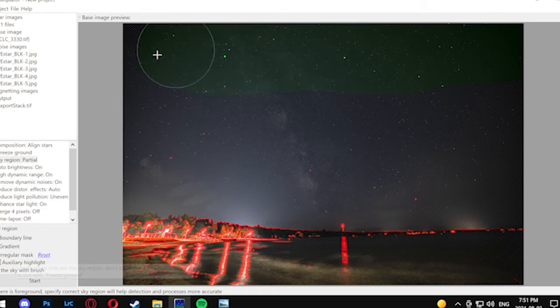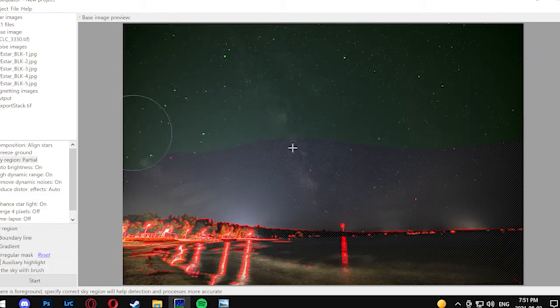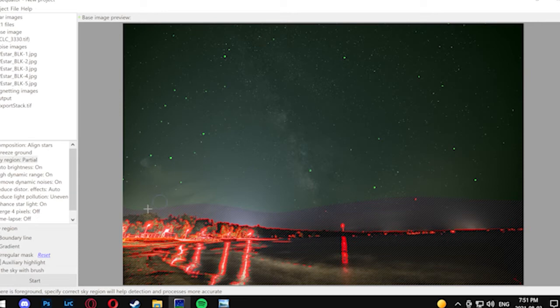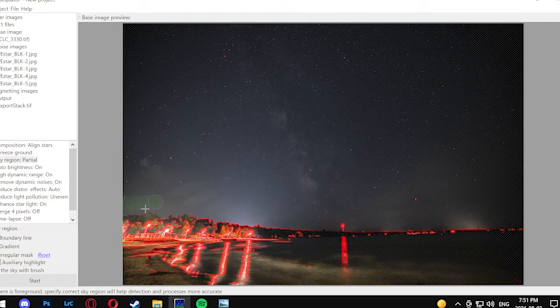You can see here it actually tries to highlight the ground, but what we're going to do is use this green little area here and brush in the actual sky region that it's going to look at to stack. You can use your scroll to change the size of the little brush in case you need to, and if you make a mistake like I just did, there's a little reset button on the bottom left and you can do it back over again.